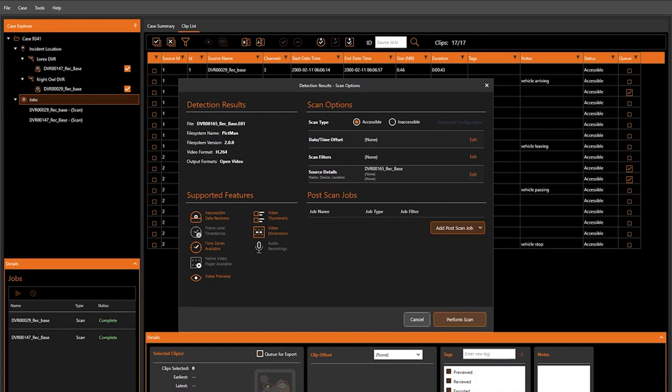Hello and welcome to the DVR Examiner 3 how-to video series. In this video, we'll be covering how to use the date-time configuration options in DVR Examiner.